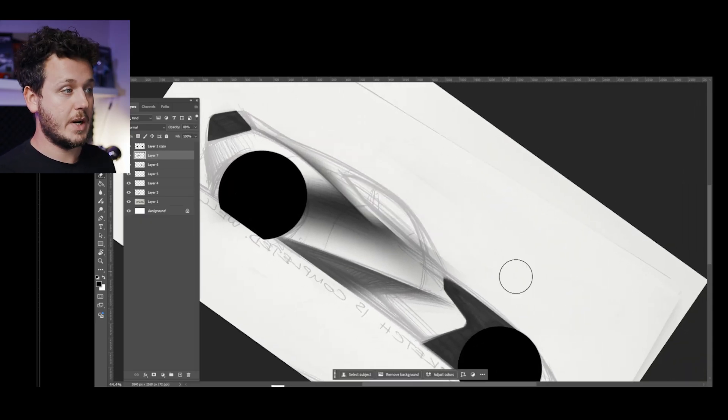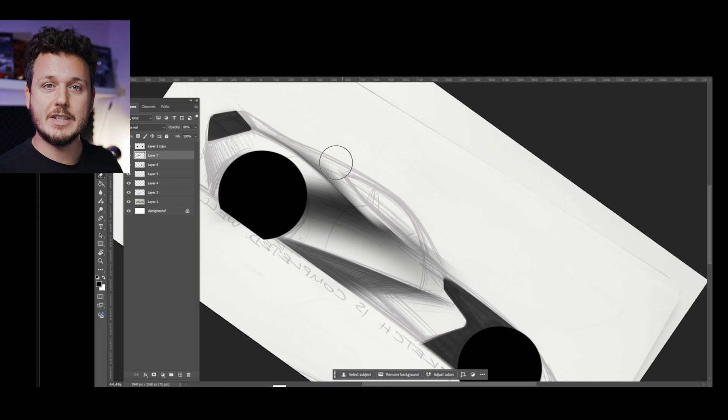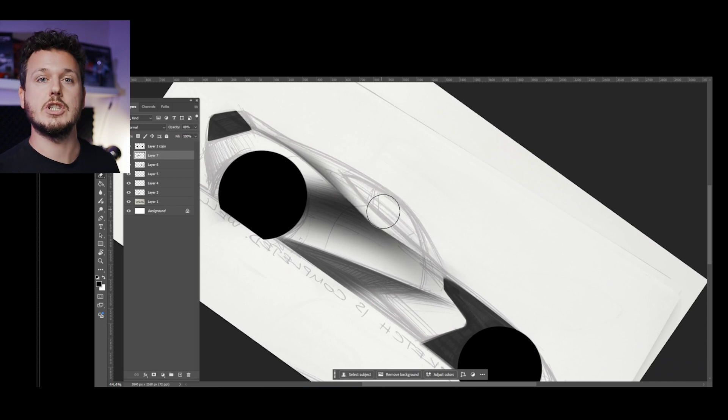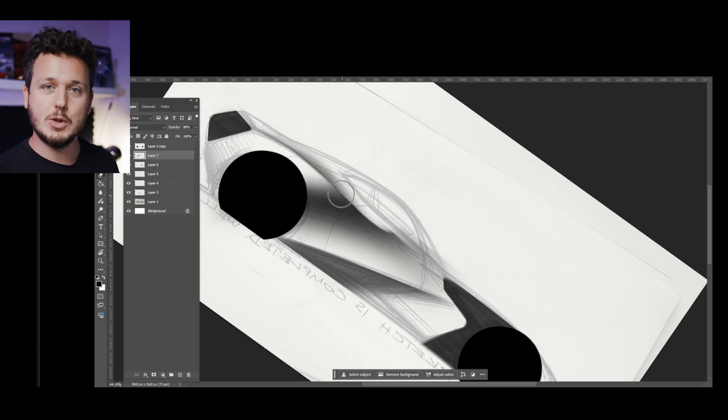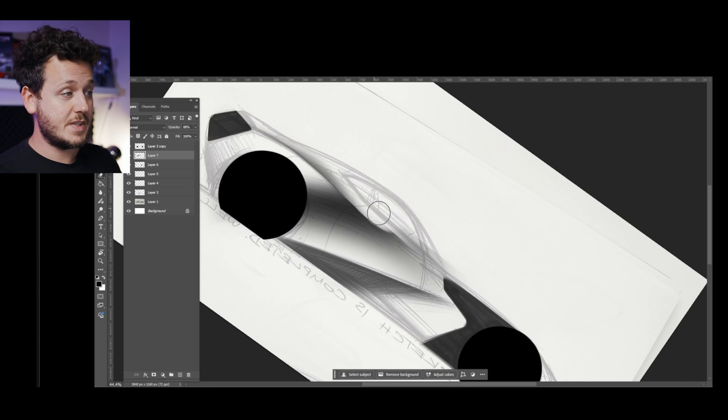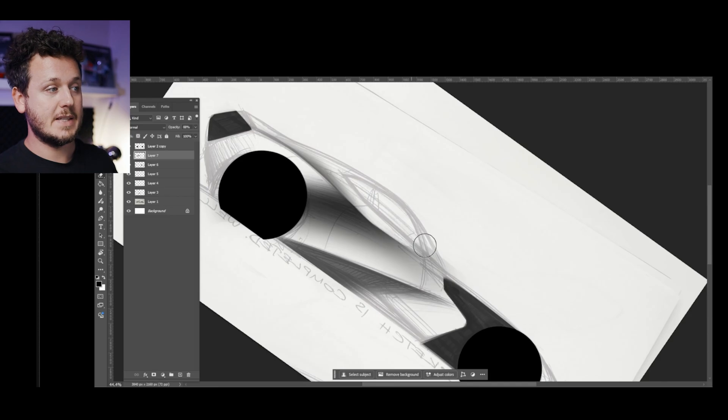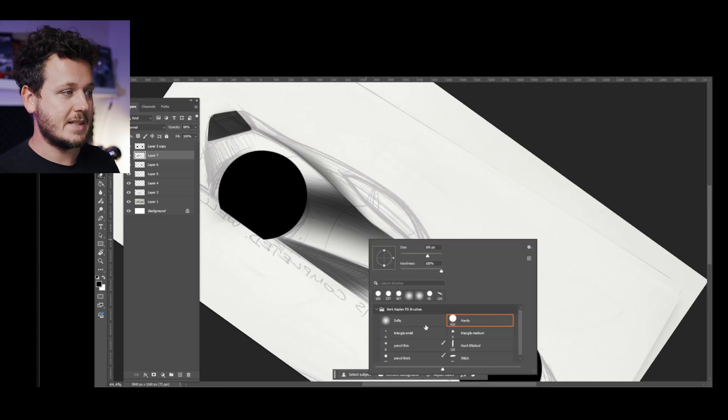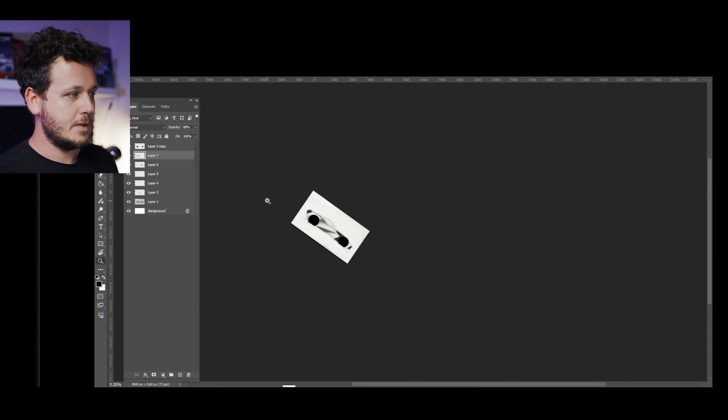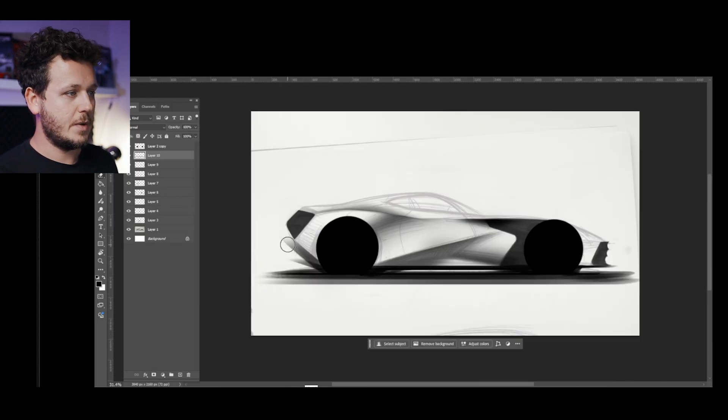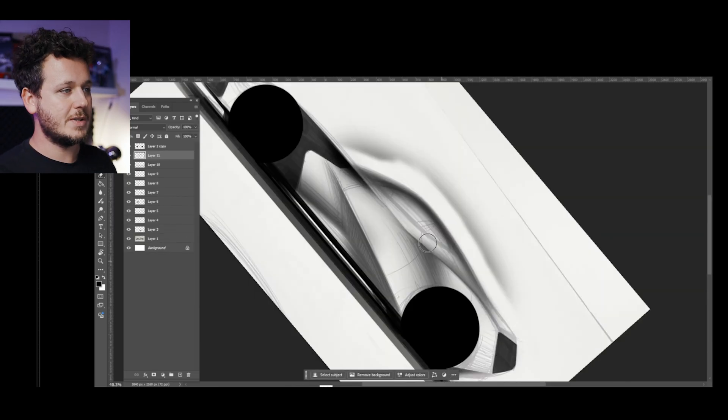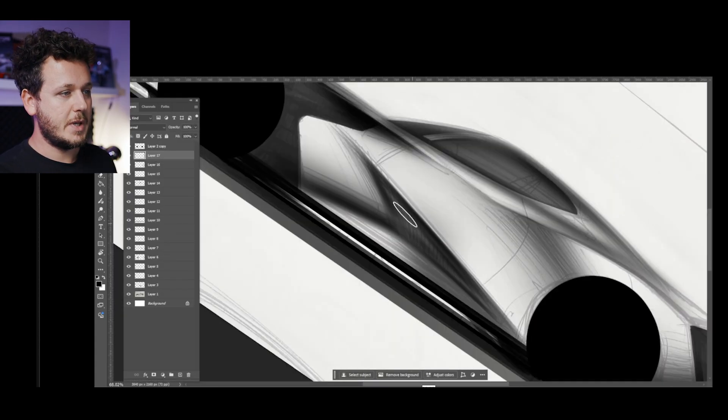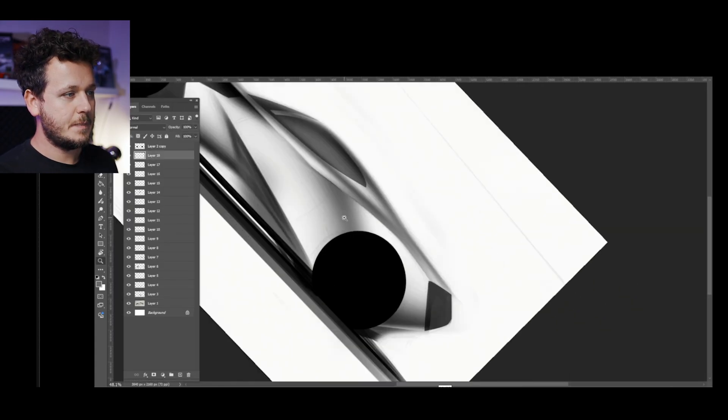Even in today's world where you can do a lot of renders with AI, I still believe Photoshop is a very useful tool to understand your own designs and to control the results in a better way. I wanted to use a clean style here.